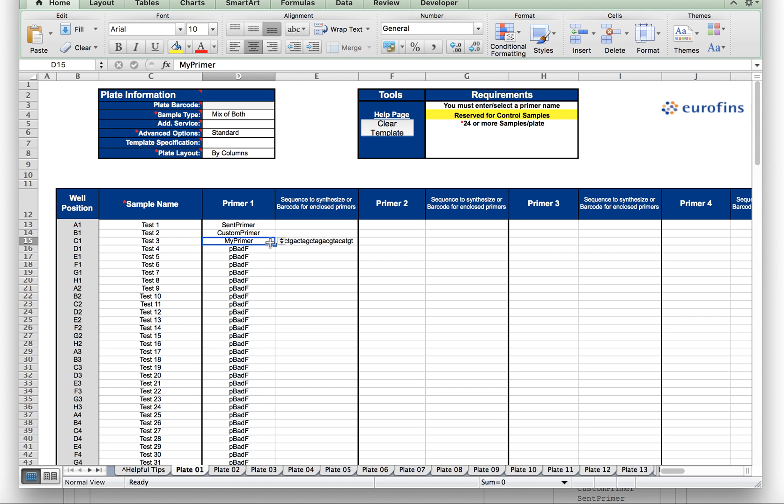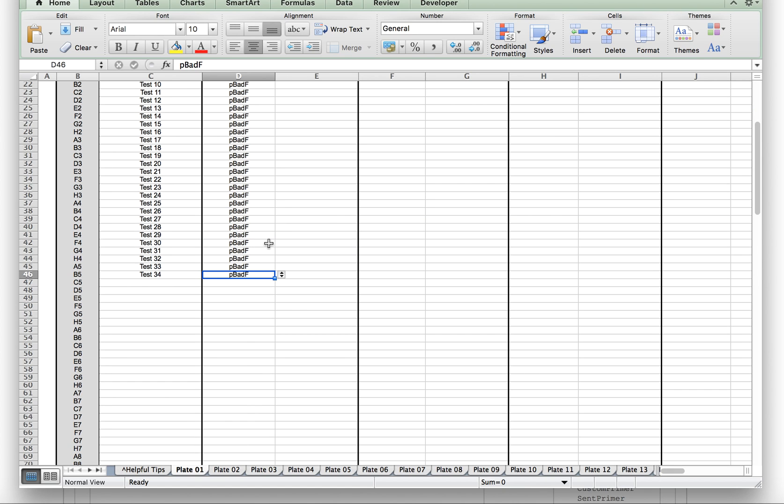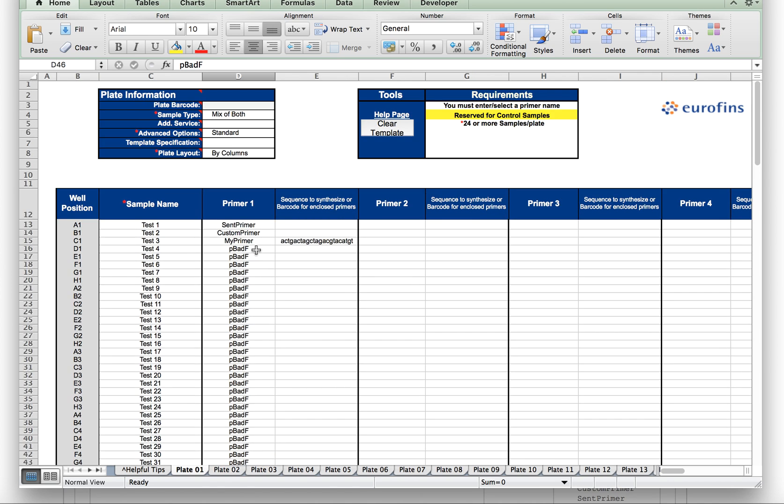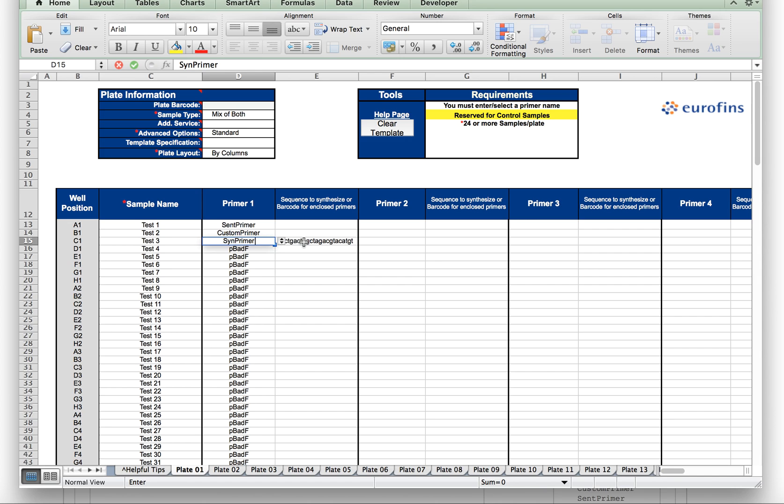And to order that, you would simply give it a name, any name you want. Here I've entered my primer, we could name it Synth Primer, whatever you prefer, and then type in the sequence afterwards.